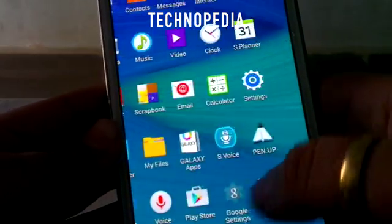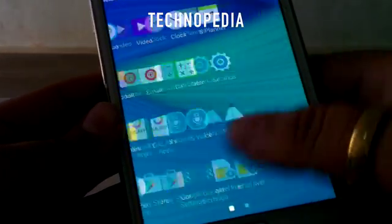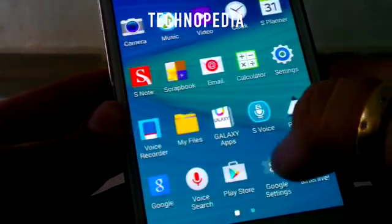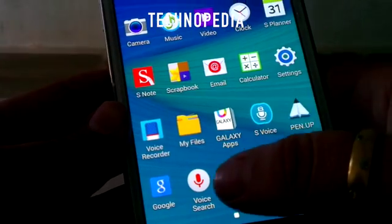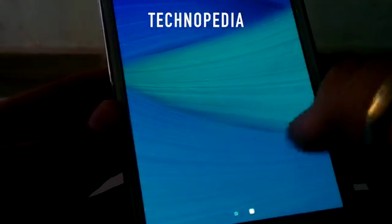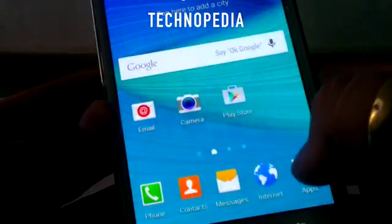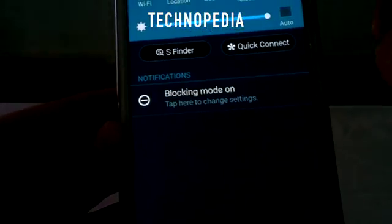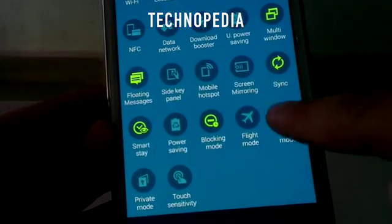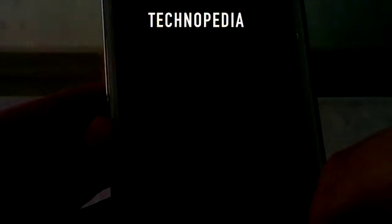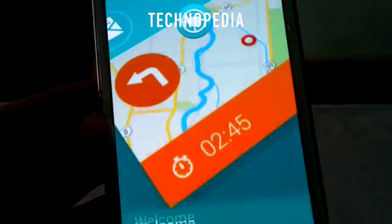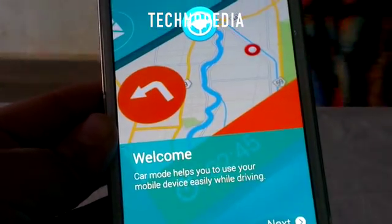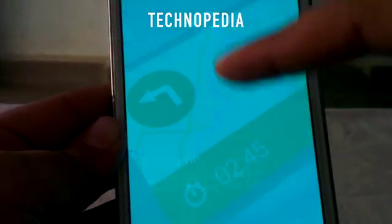Overall the Roam is very snappy as you can see — we didn't notice any lags. Here is the car mode, which also works great. It's really great while you are in the car to use this feature.